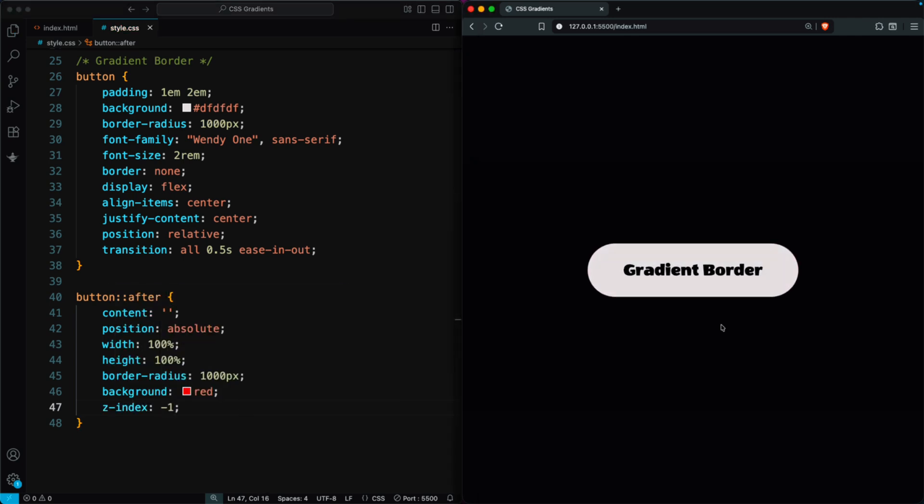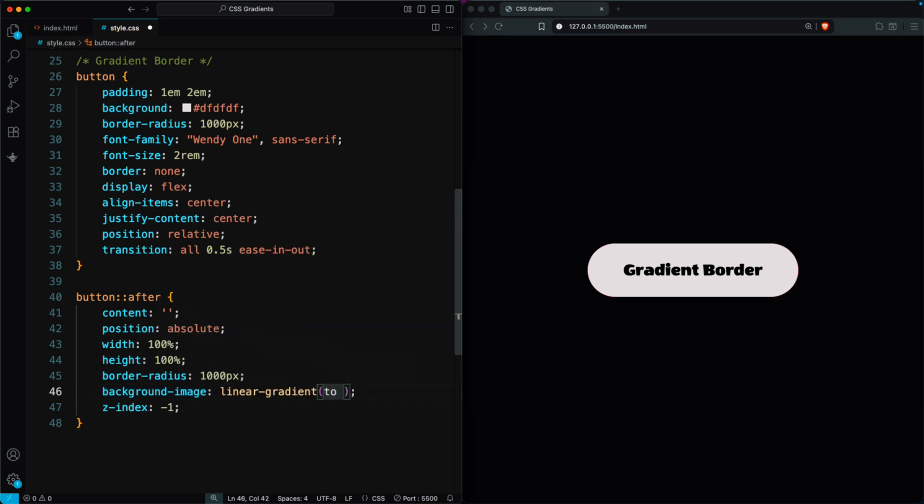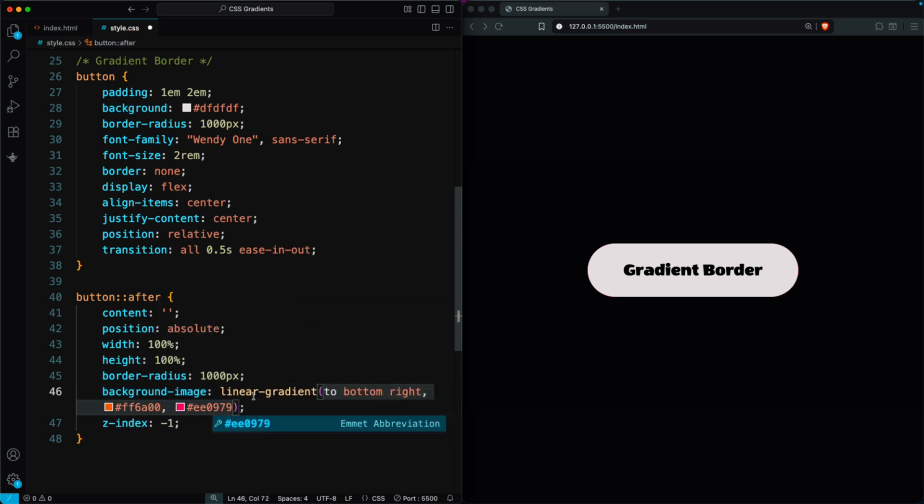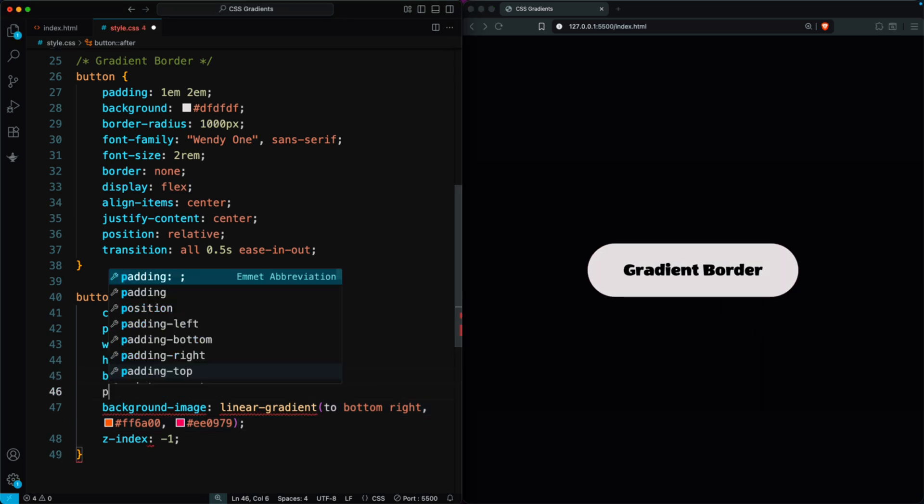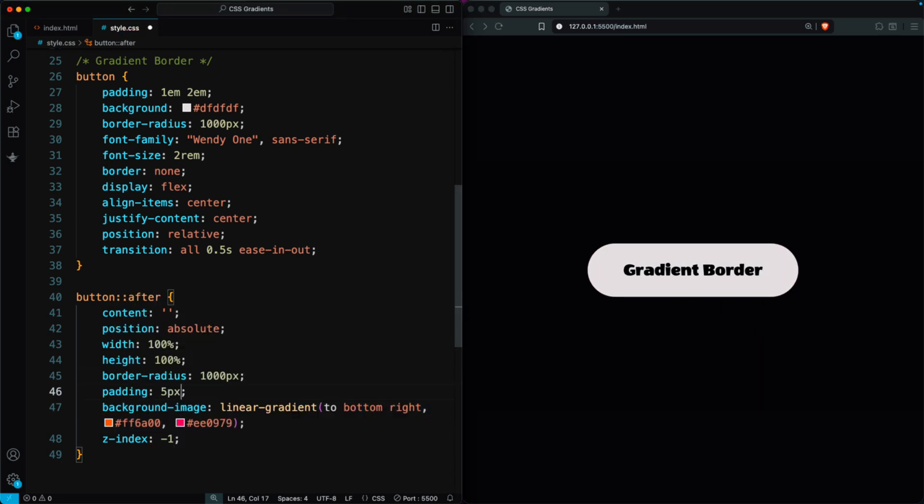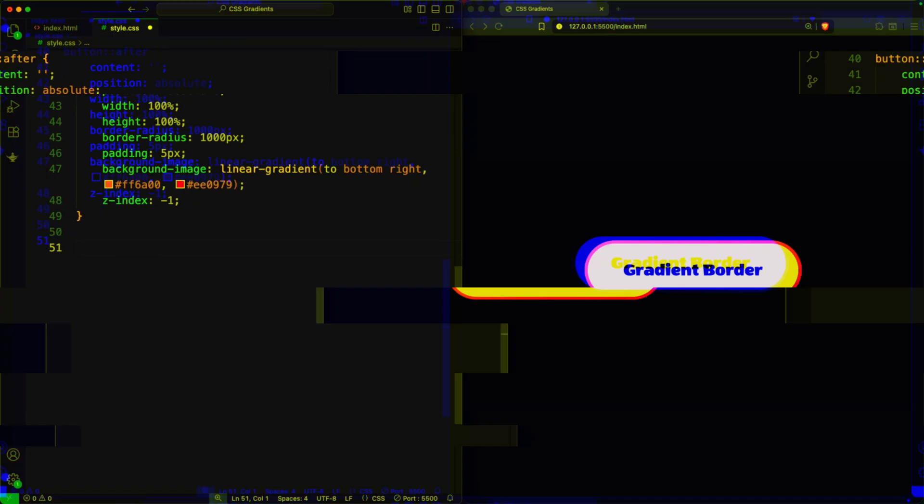Now you'll see the red layer sitting behind the button. Next, replace the solid color with a gradient background on the colon colon after element. But you'll notice the gradient appears inside the button. To fix that, add padding 5 pixels to the button to create space for the gradient border. Now you have a beautiful gradient border.